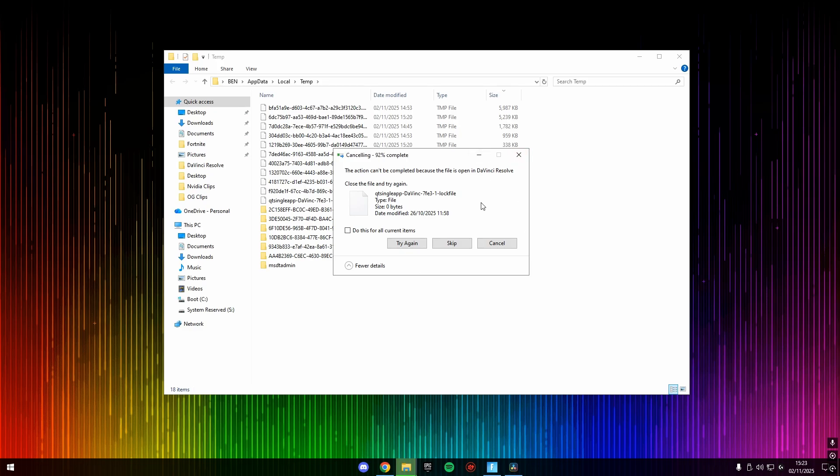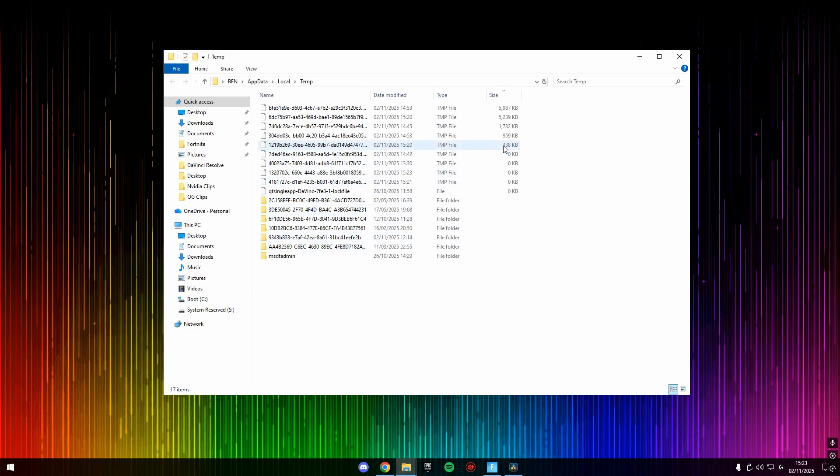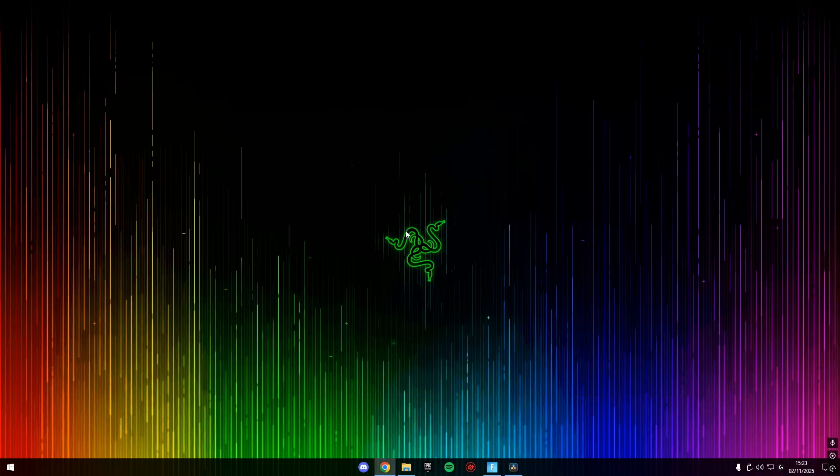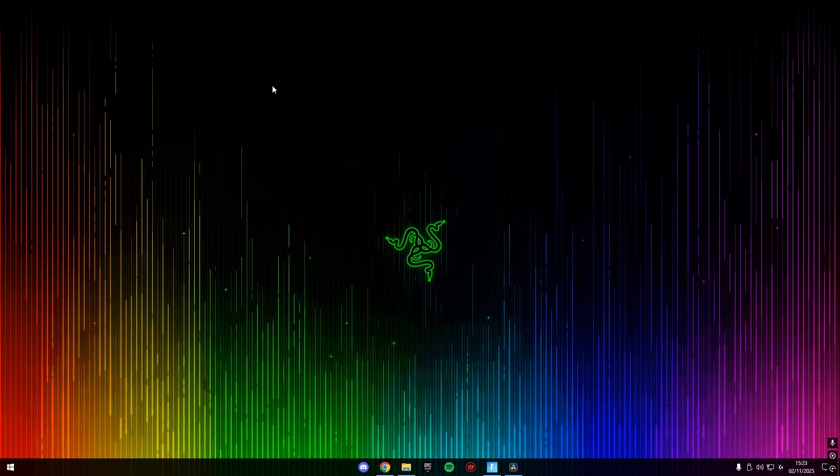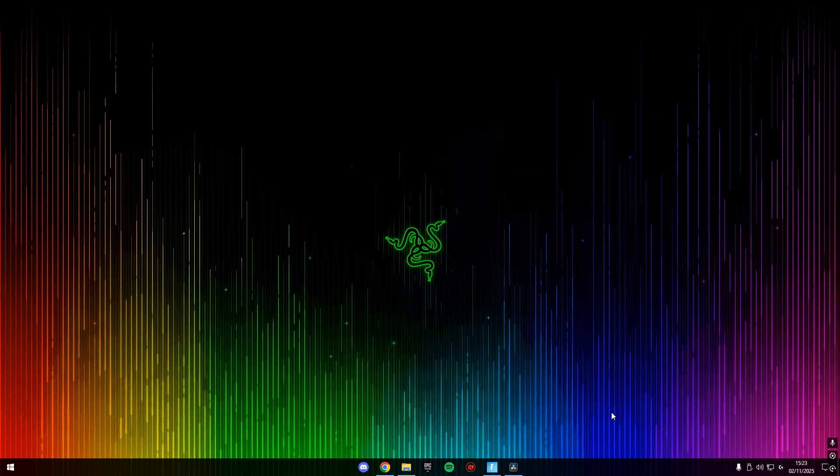And once we've deleted as many as possible, we can close this and we can see we have barely any temporary files. Now we can just close the file explorer, and we have deleted all the temporary files on our computer. Don't worry, it's completely safe. Even though we're deleting files, it is just unnecessary temporary files. And now our game should be running faster for the new season.